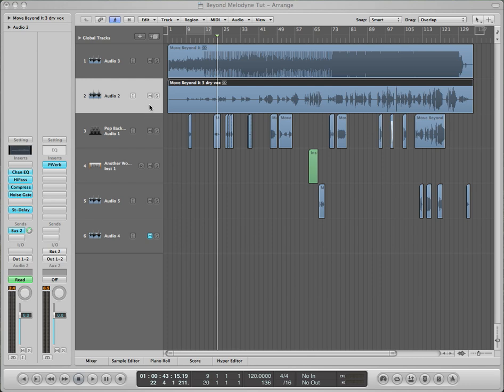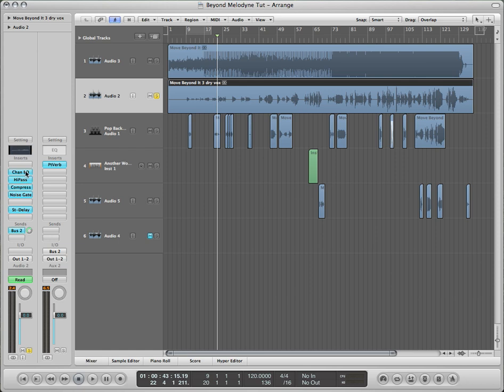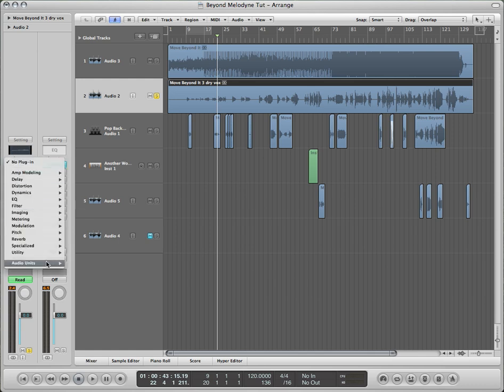Unlike Auto-Tune, you have to import your vocal into the Melodyne plugin. So first I'm going to solo the vocal and disable the other plugins by holding Option and clicking. We want to capture a dry signal here. So then put your Melodyne into a blank insert slot.